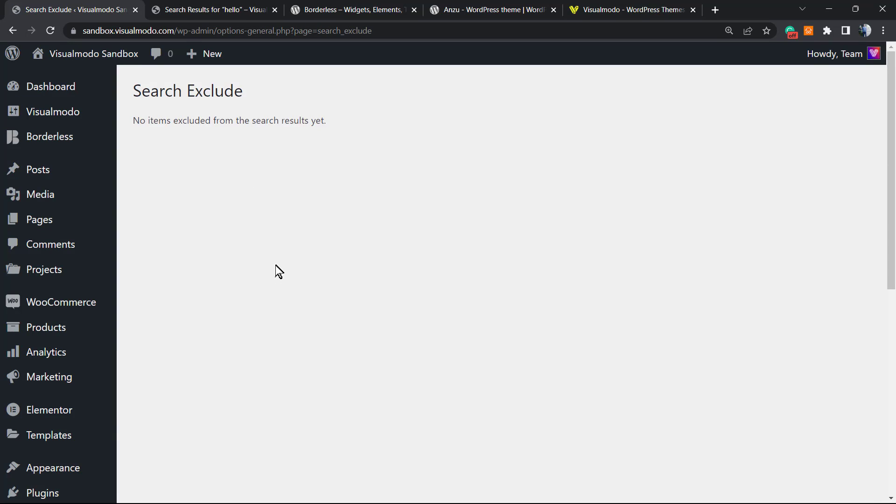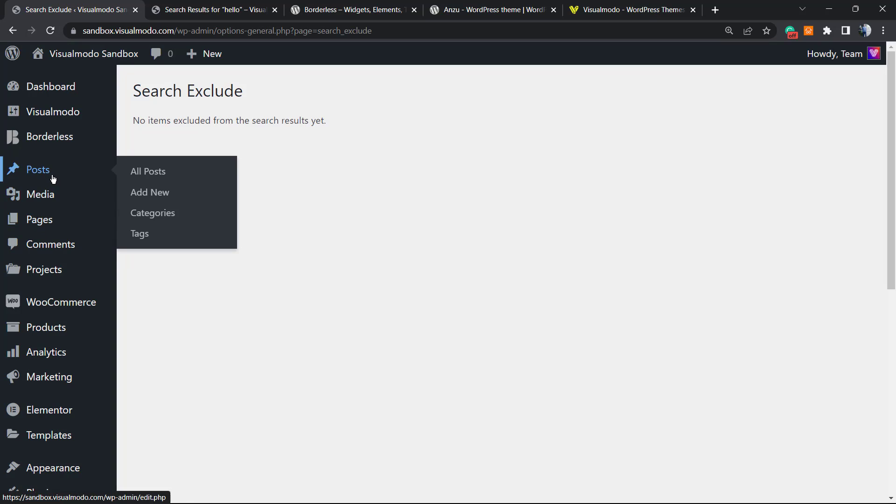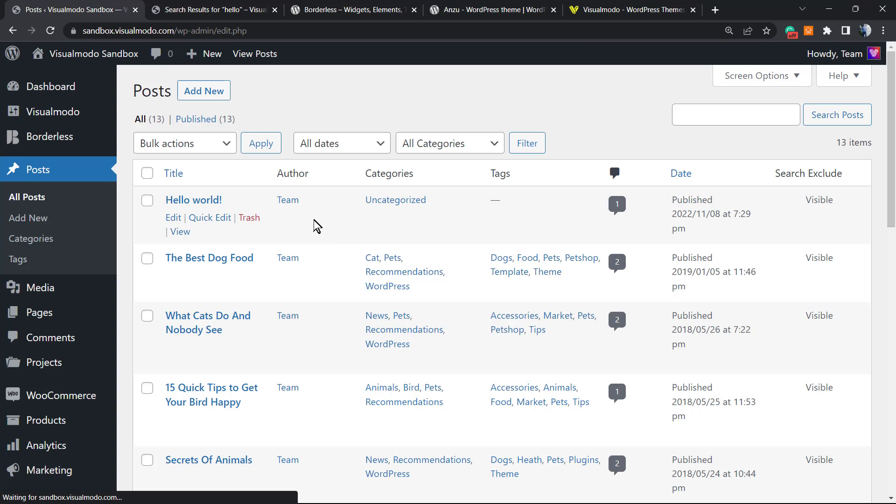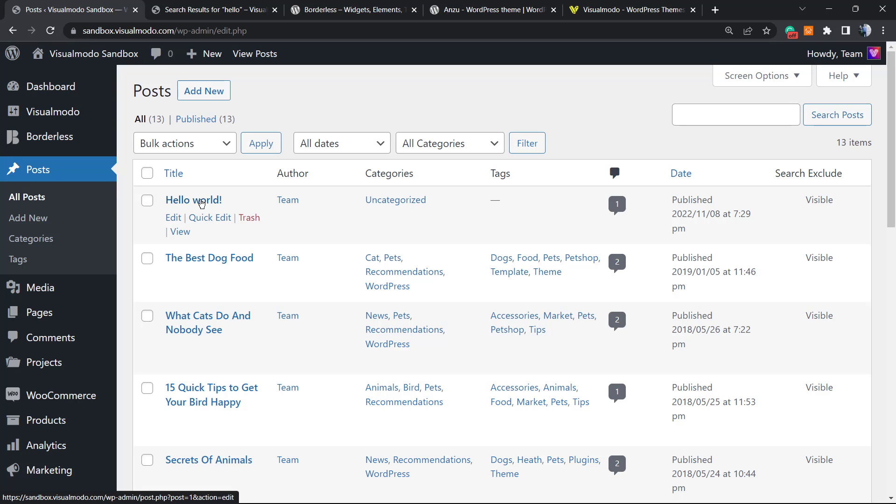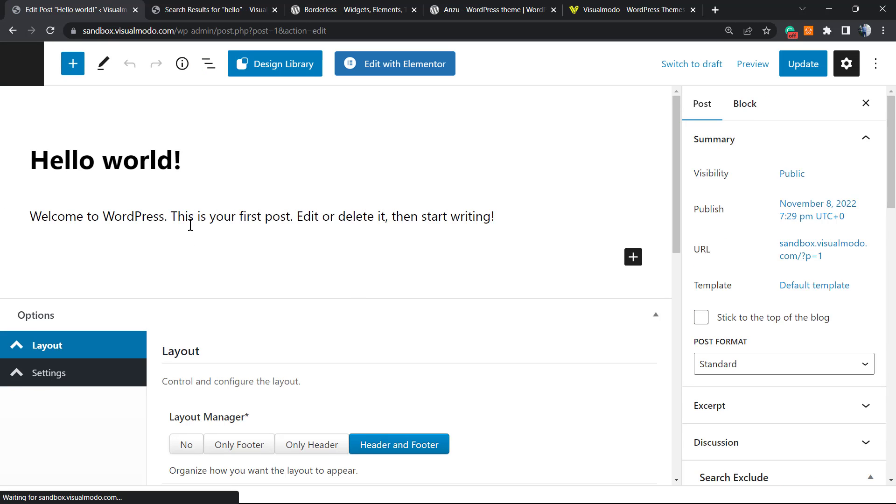If you click on it, you're gonna see absolutely nothing because we did not exclude any post yet. However, if you want to exclude, for example, the hello world post, we can go to the post editor.